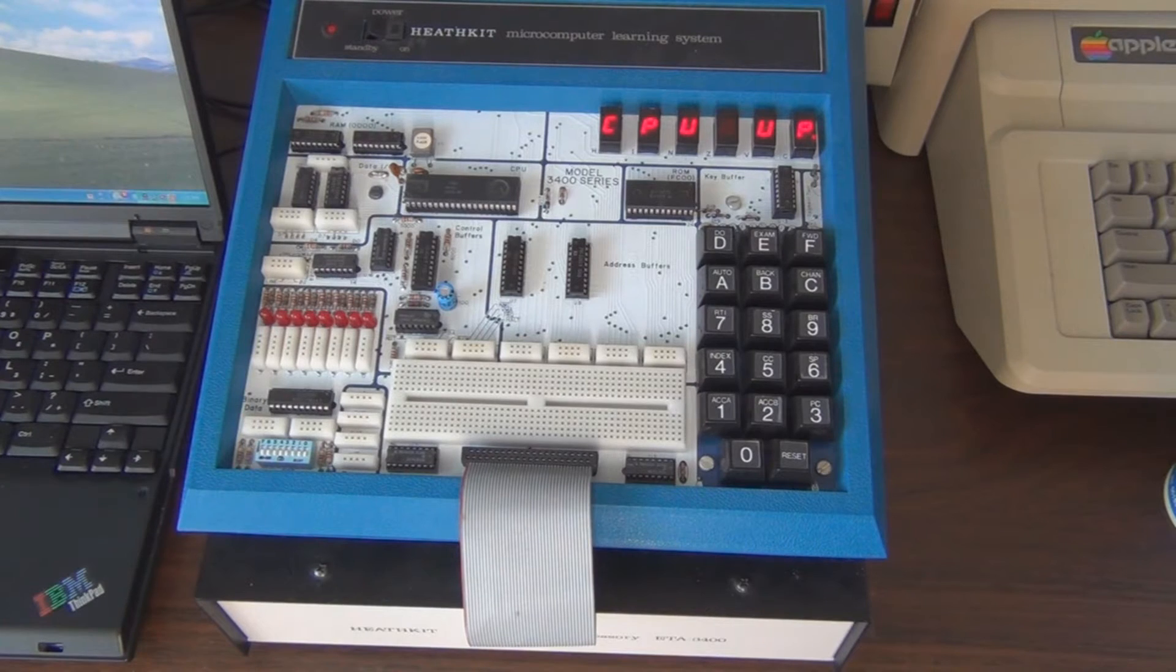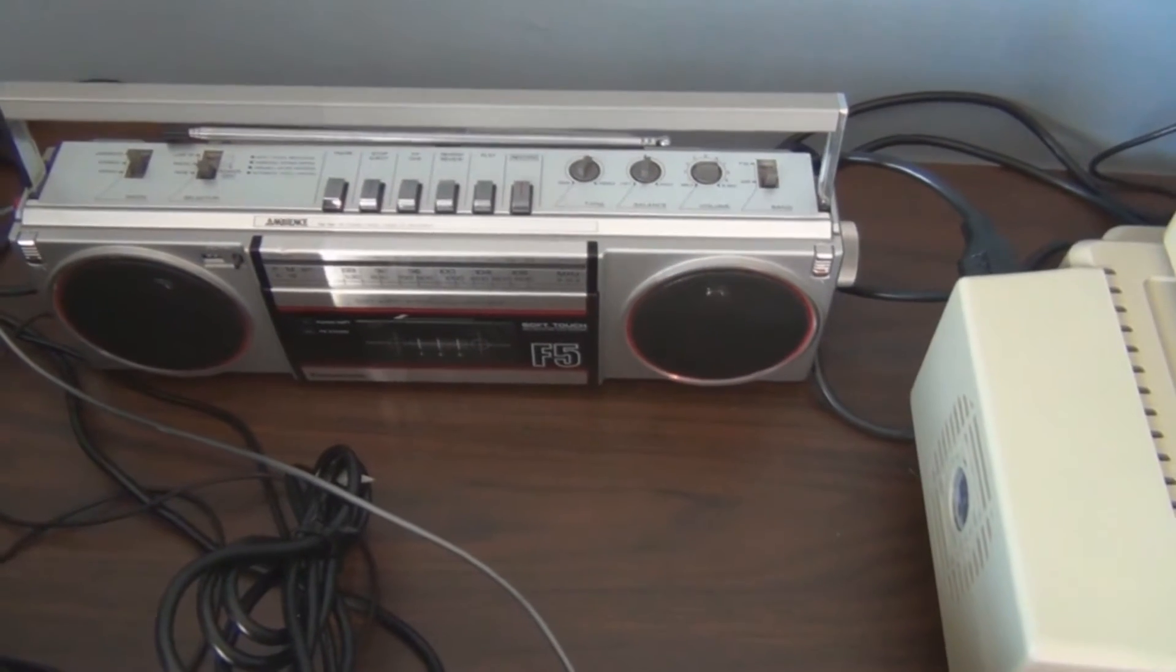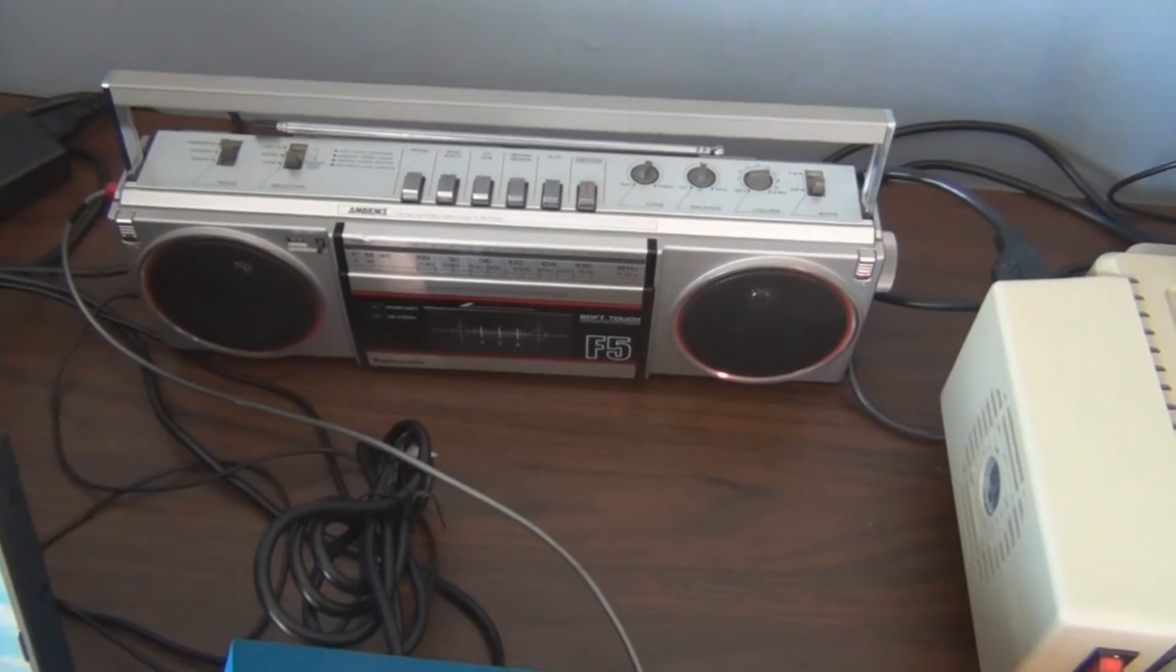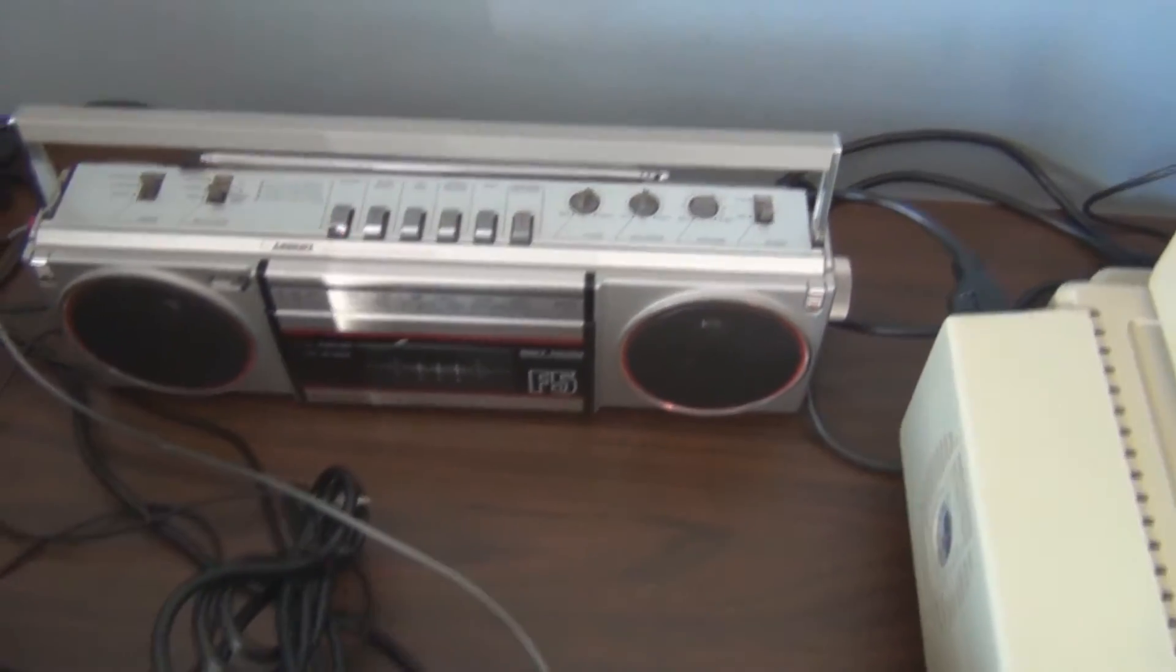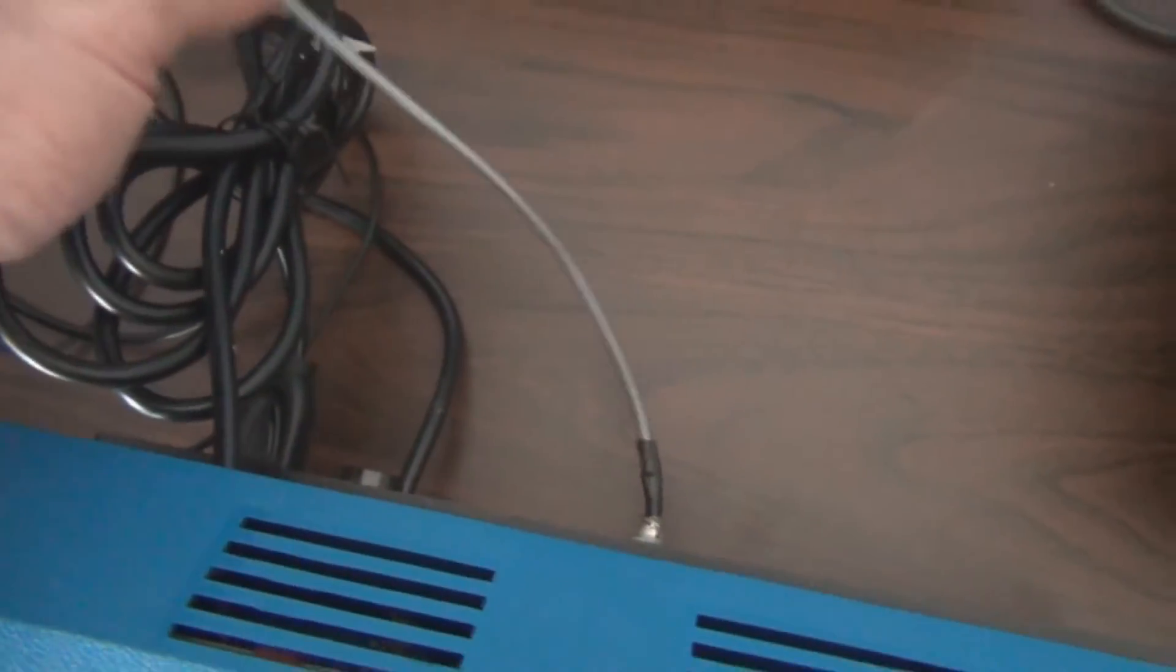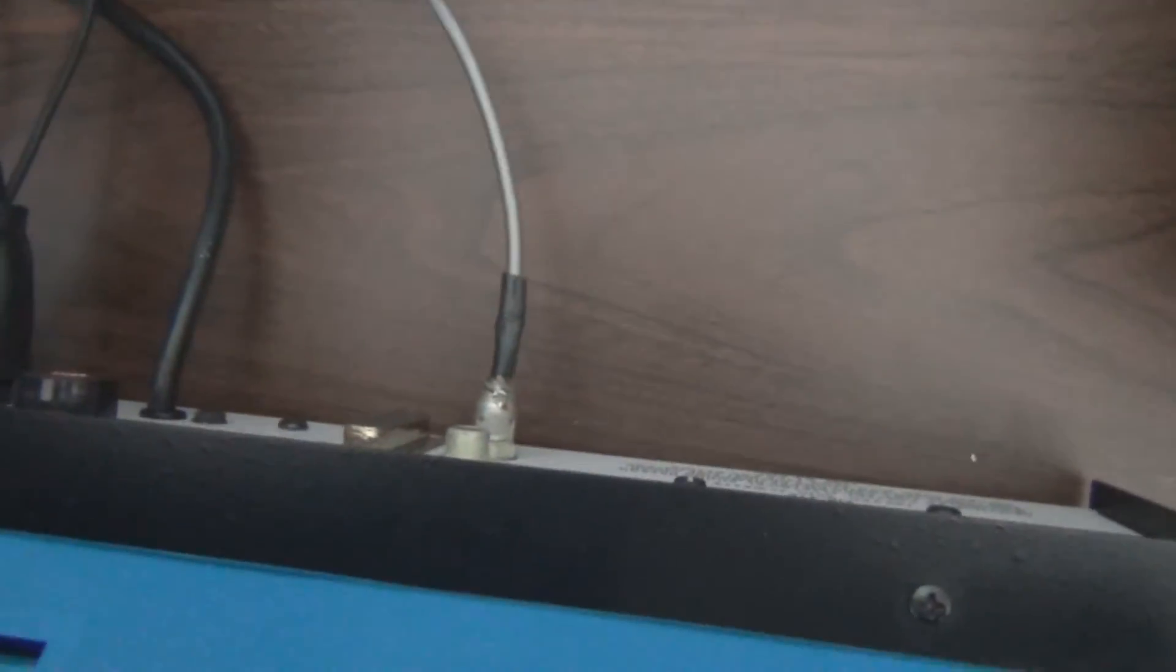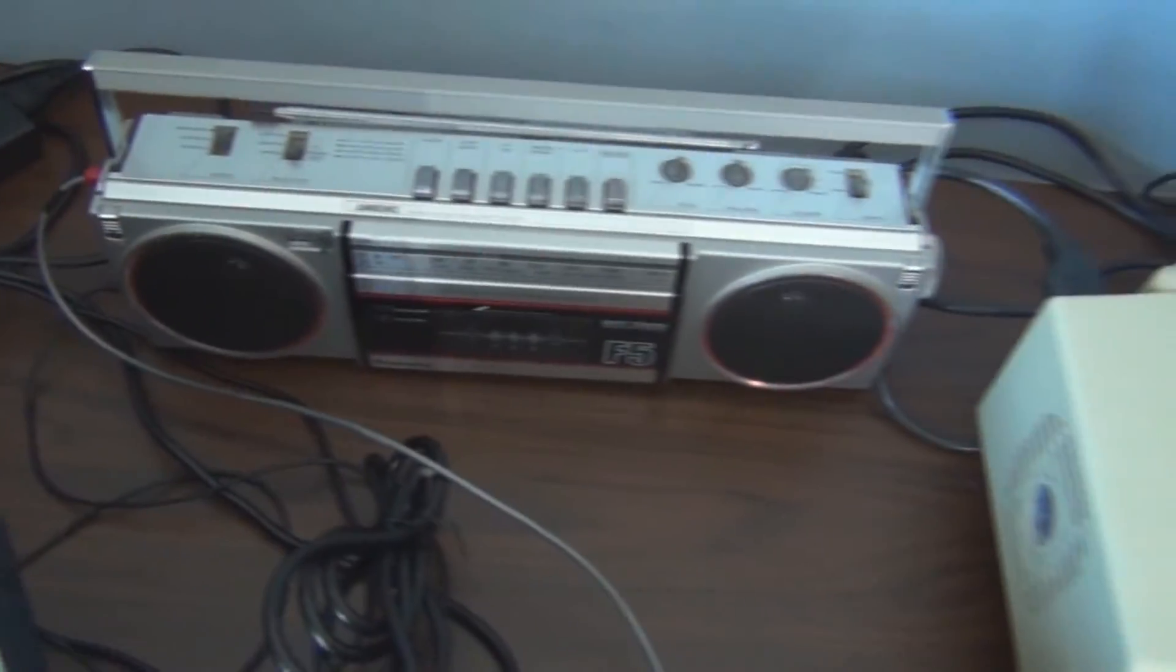I've got a cassette tape recorder here and my cable that I made up. It comes from the output to the input here in this cassette player.